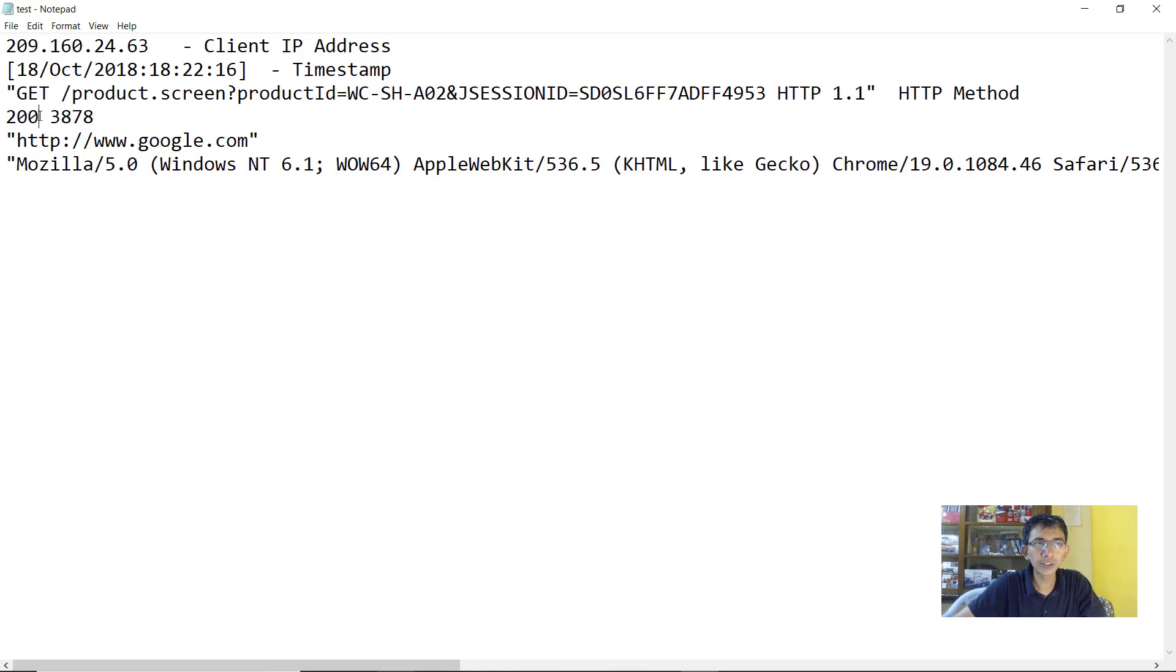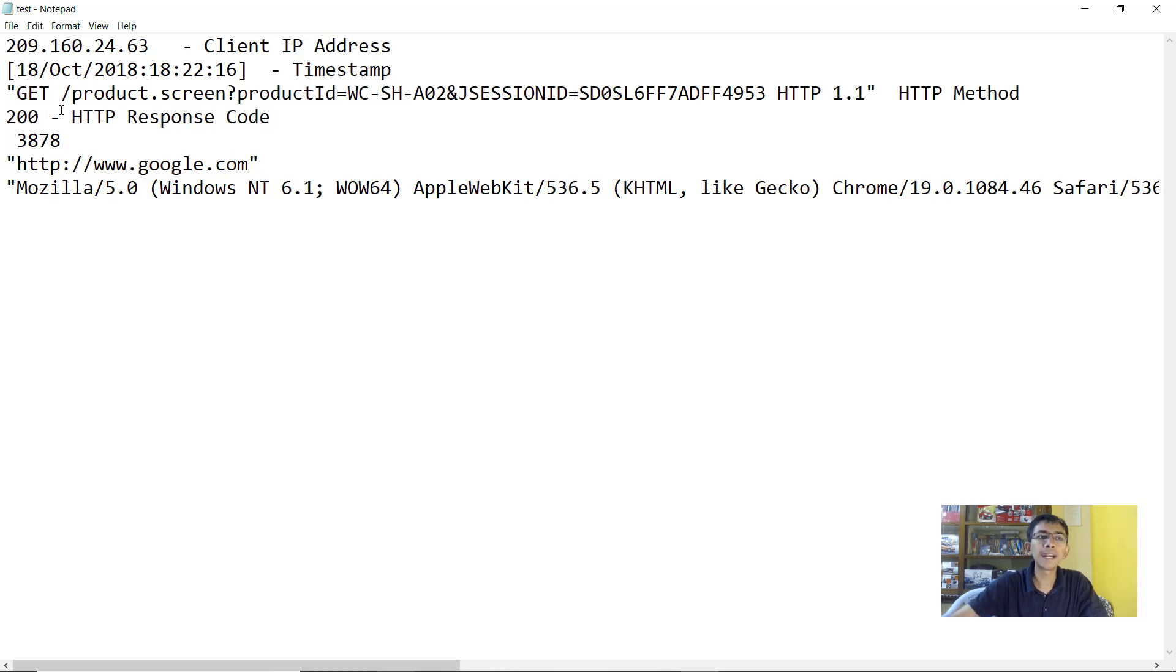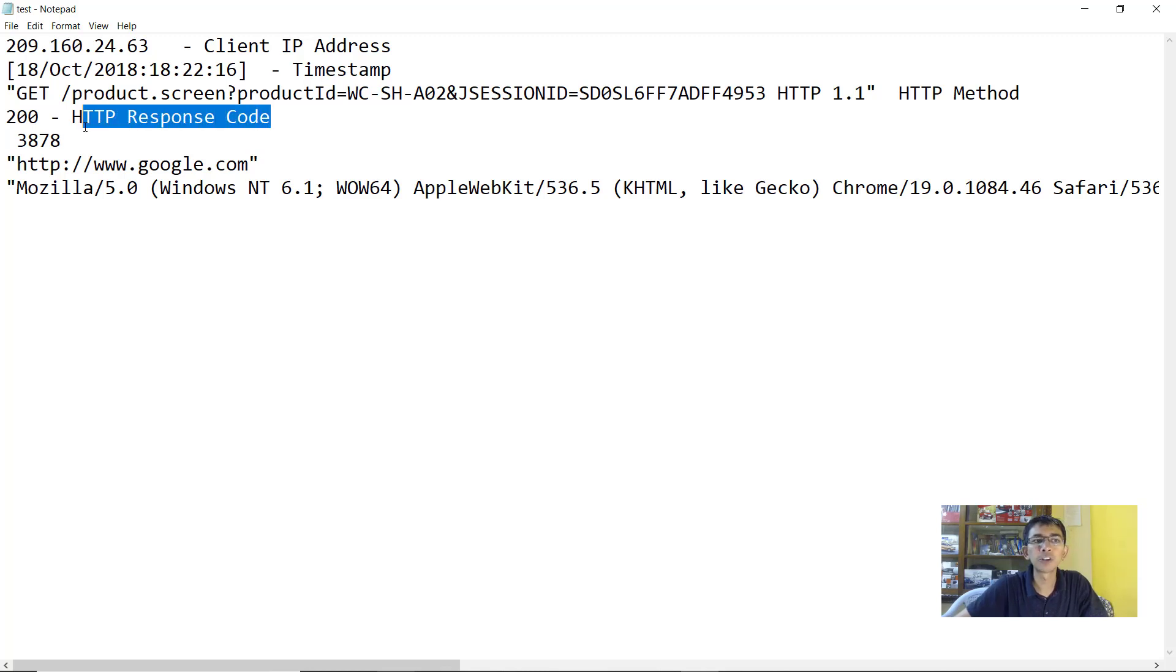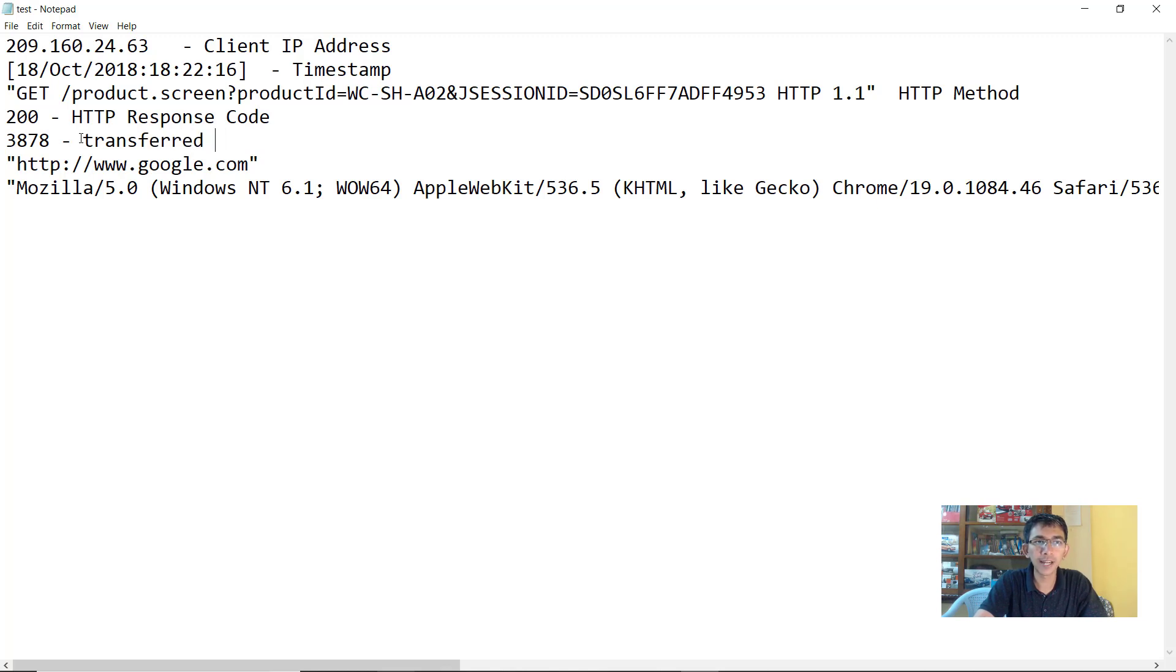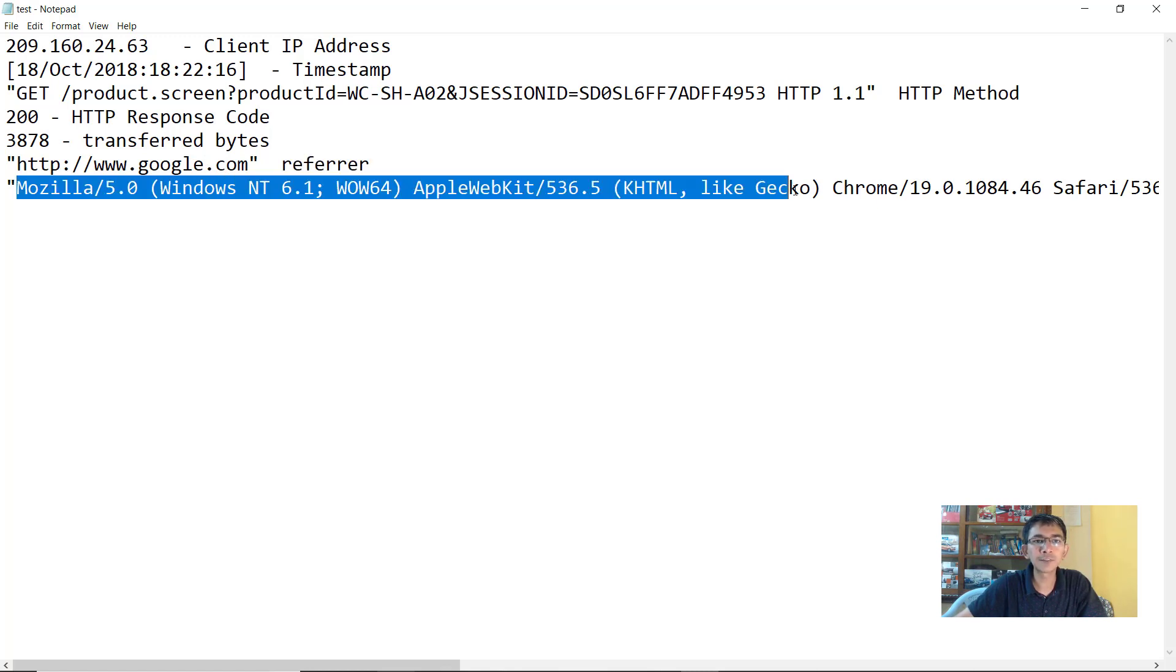Now this 200 that you see here, this is the HTTP response code. Depending upon whether the request that you make, whether it was successful or not, whether it failed or there was access denied, the HTTP response code changes. Now the next part, this is basically the amount of transferred bytes. Next field is the referrer. And the last field is the user agent.